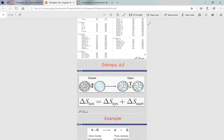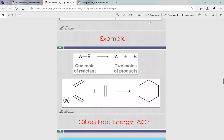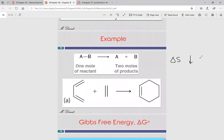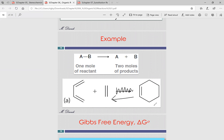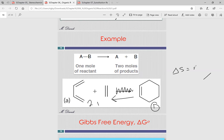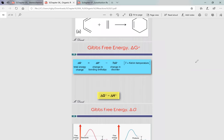Entropy is the energy involved in disorder. If we go from two moles to one mole, delta S is negative because disorder decreases. Going from one mole to two moles, delta S is positive. For this class, delta G — the total energy in a reaction — equals delta H for all intents and purposes. While in gen chem you learned the full equation delta G = delta H − T·delta S, in this class we can consider delta G equal to delta H.